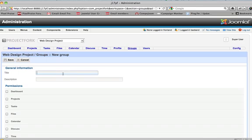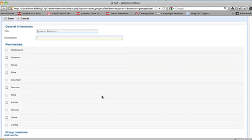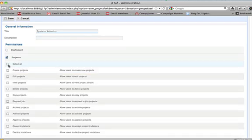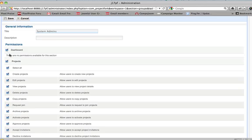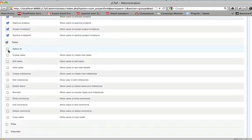We'll give it a title. We'll say system admins. Description, we'll leave blank. And then we'll give them permissions to certain things. For now, we're going to give them permission to pretty much everything as a system admin.